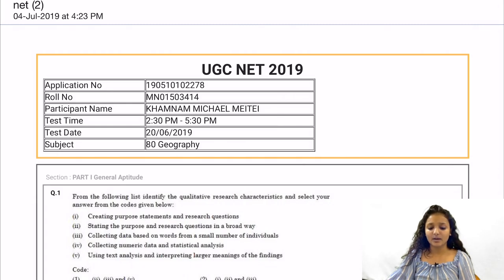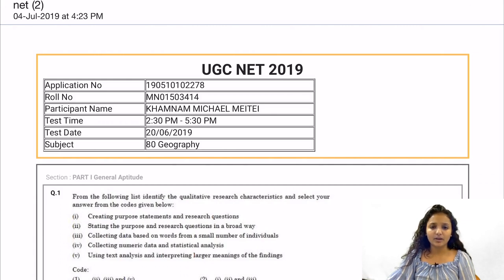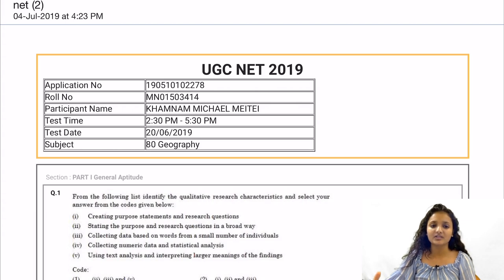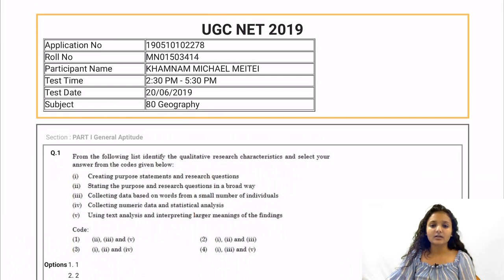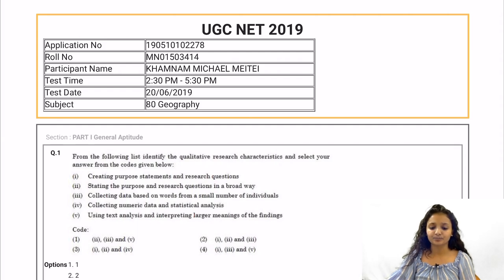Hello friends, today we will discuss Paper 1 which was conducted in June 2019 by NTA. Paper 1 is a general paper — no subject-oriented questions are there, just logical reasoning and aptitude is tested. You can subscribe to our channel for more videos which will definitely help students who will be giving the exam in December.